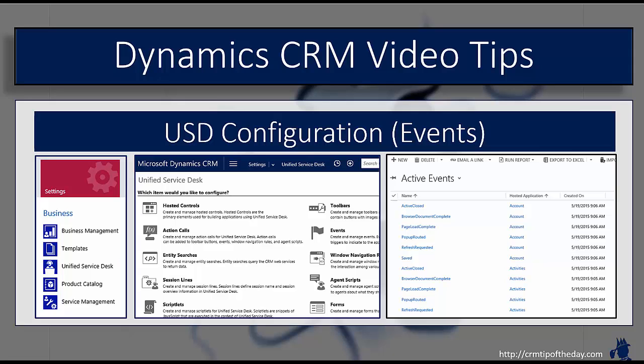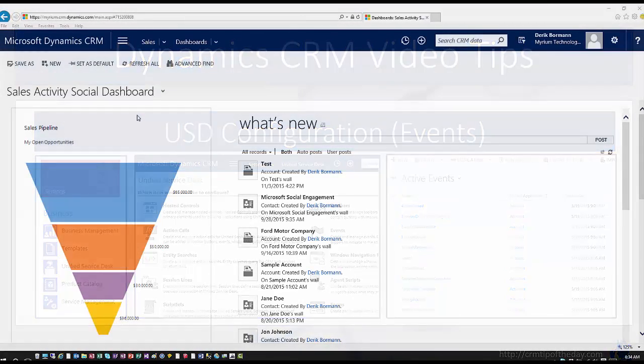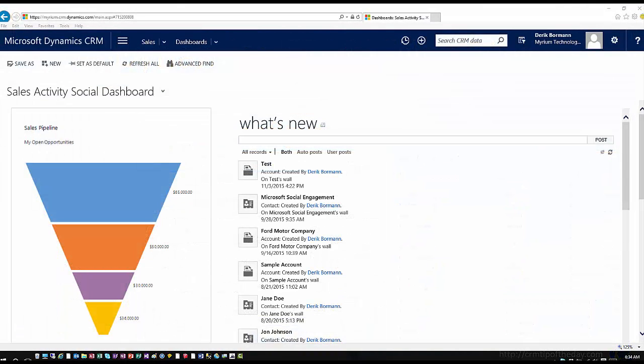And so they give us a means to trigger functionality and initiate functionality based upon things that are happening inside a hosted control. So let's hop into CRM and look at this from an application perspective.